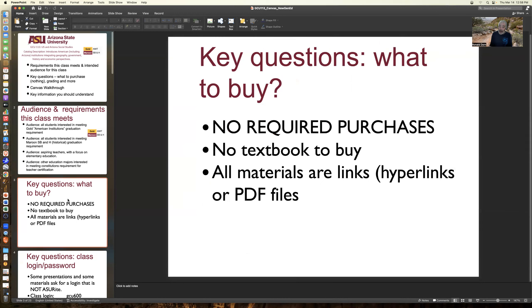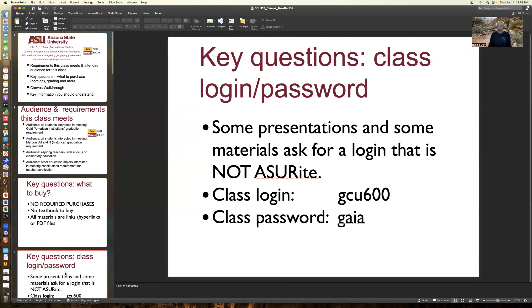There's nothing to buy — all materials are links, either hyperlinks or PDF files. A key question I am sometimes asked is when someone tries to access a lecture and is prompted for a login. They try their ASU ID and it doesn't work and they email me. The class login for presentations and accessing some material behind a firewall is GCU600, and the password is Gaia.